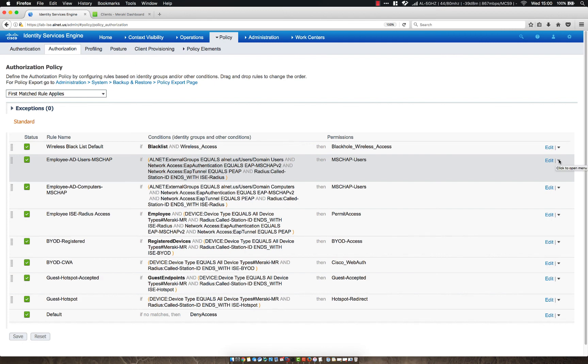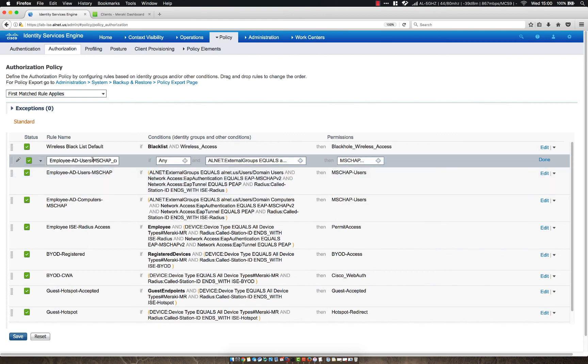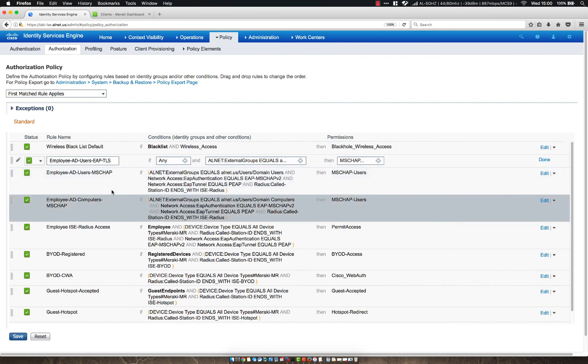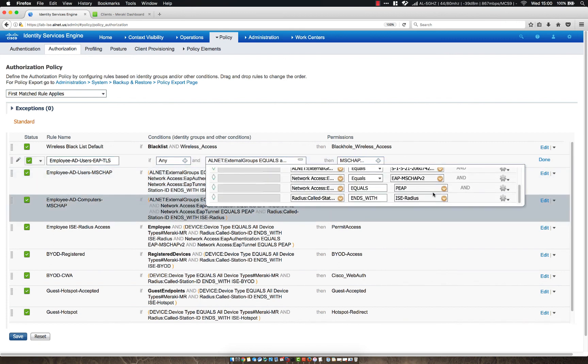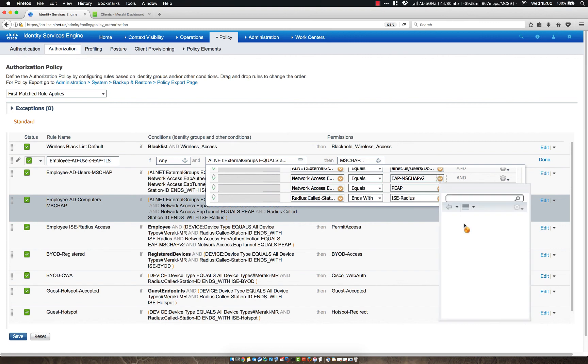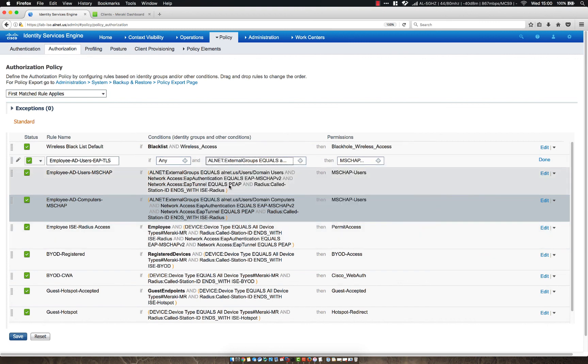So let's go ahead and duplicate above. Let's remove this MSCHAP and do EAP-TLS and then let's change this from network access EAP authentication equals EAP-MSCHAP to EAP-TLS and then let's do the same for computers.